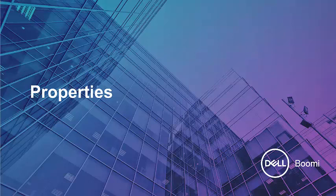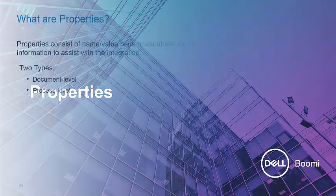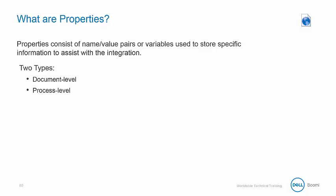Now we turn to a discussion of properties which allows a developer to define variables. Properties can be document level or process level.